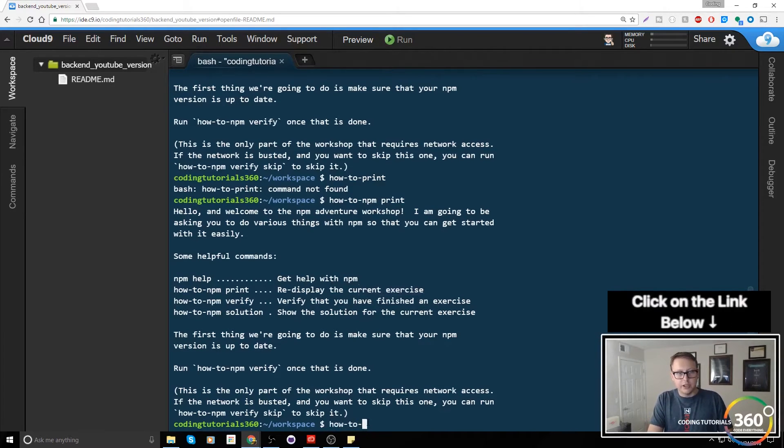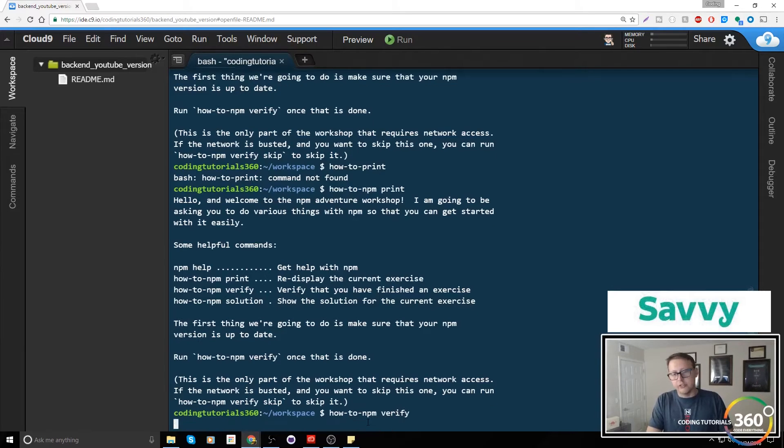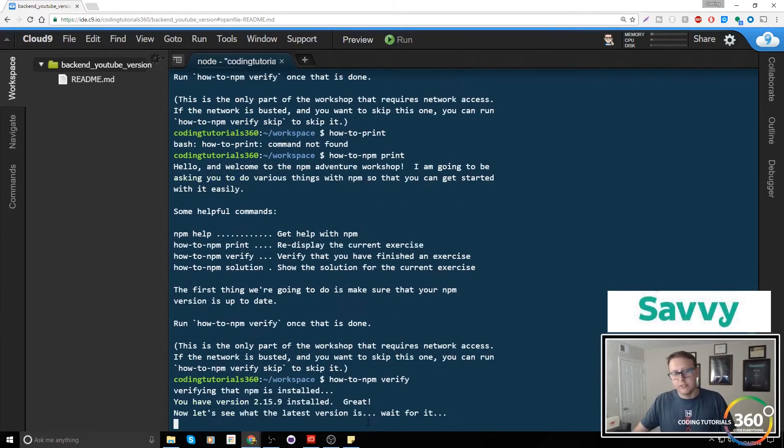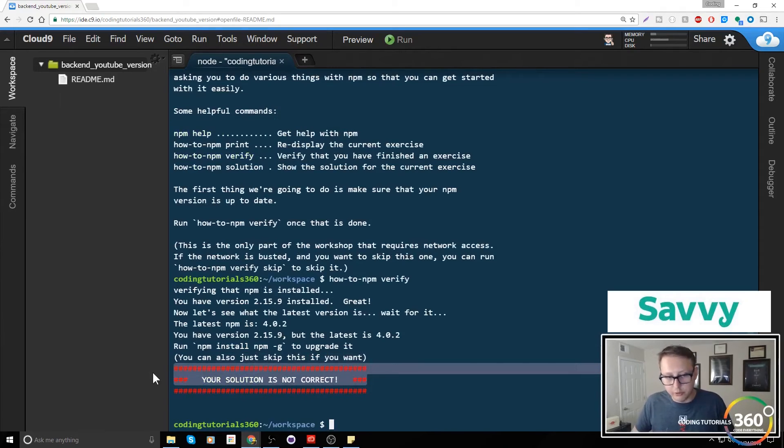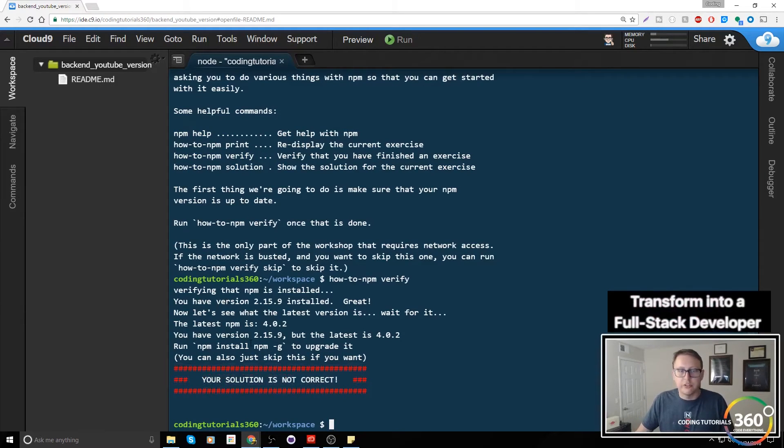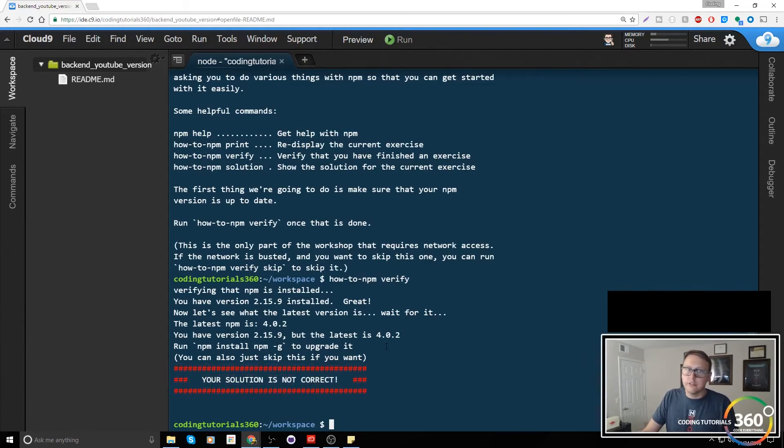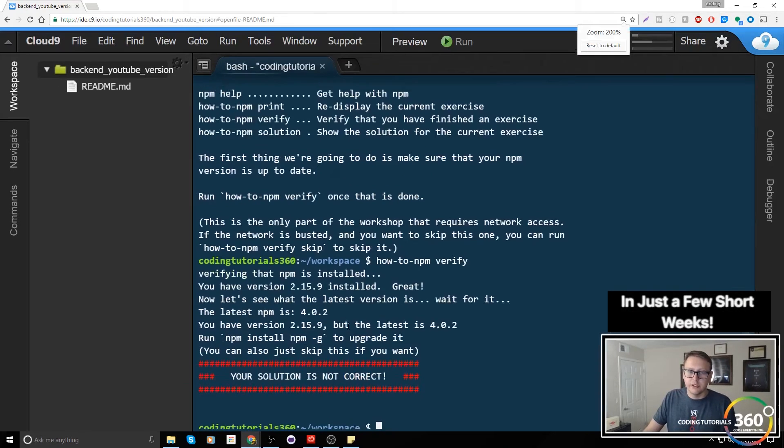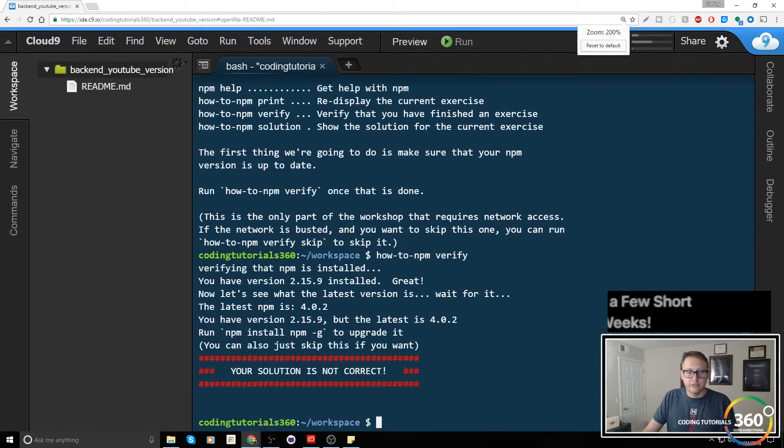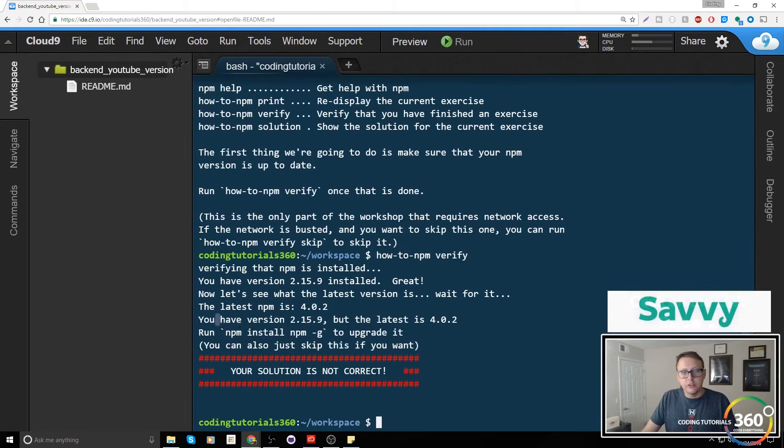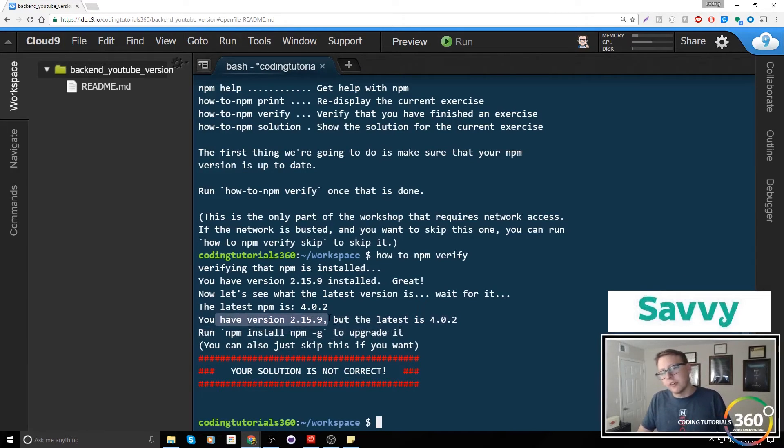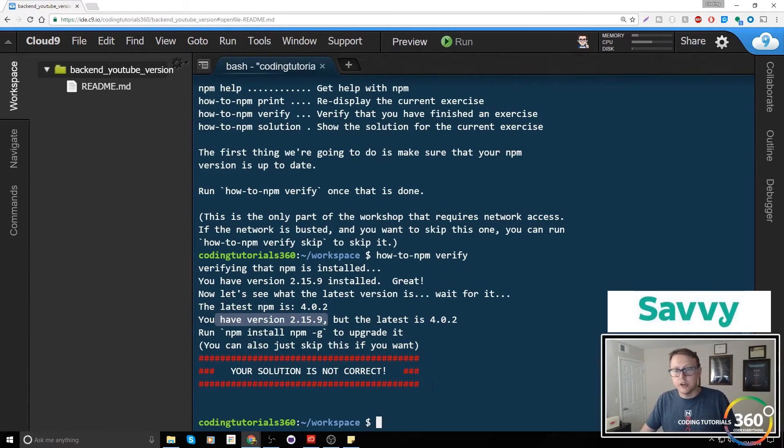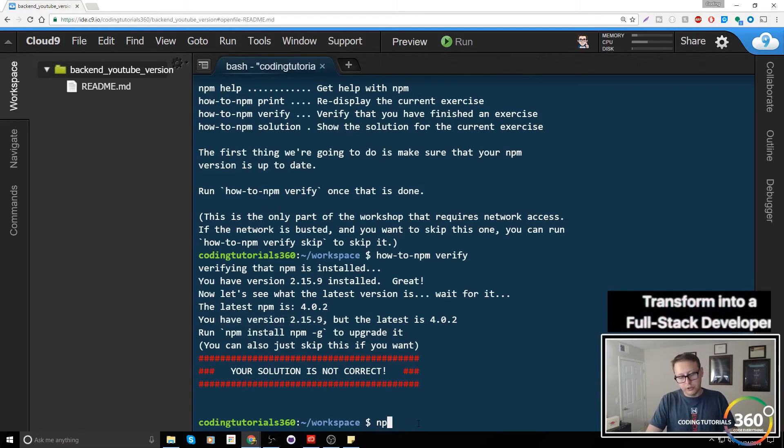How-to-npm verify will tell us: did we do this correctly already? Your solution is not correct. It says right now we have version 2.15.9 and we need 4.0.2 to continue. We're going to use the command npm install npm dash G.